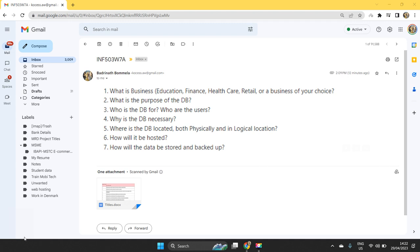A database will be created for a selected business type. And as a part of these seven questions that we address, we write some theory part related to the business and need for database for that business.